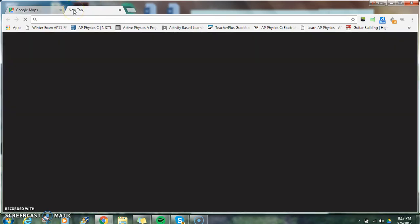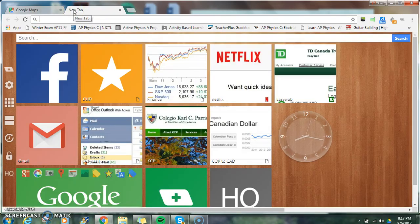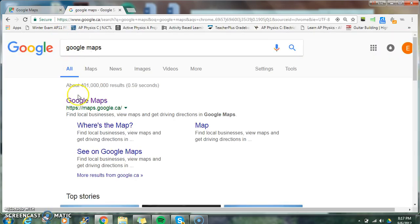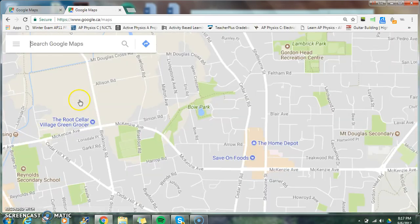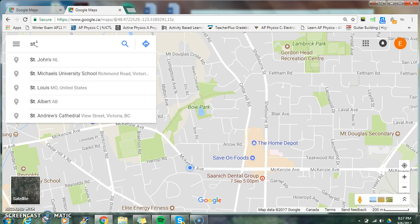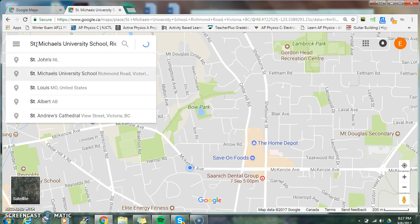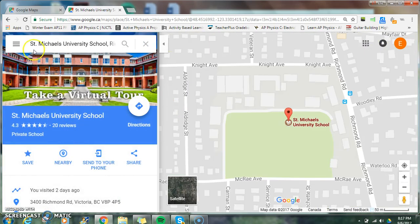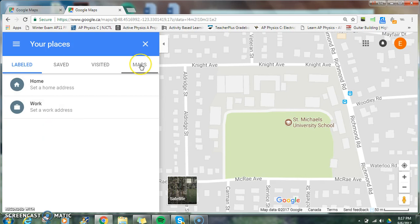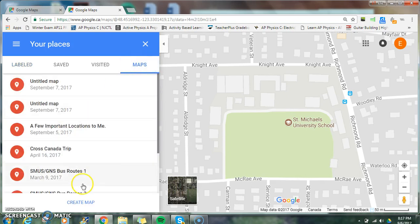In this tutorial, I'm going to show you how to make a custom map in Google Maps. First, go to Google Maps, then type in a location. Then go to the menu, go down to 'Your Places,' click on 'Maps,' and we can create a map down here.